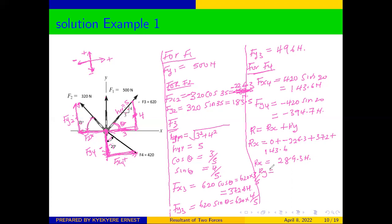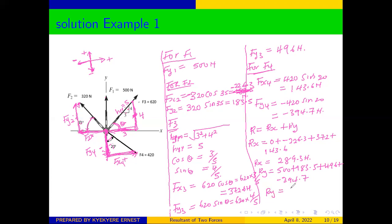Now summing all the vertical components: Ry = Fy1 + Fy2 + Fy3 + Fy4 = 500 + 183.5 + 496 + (-394.7). Therefore, Ry = 784.8 newtons.